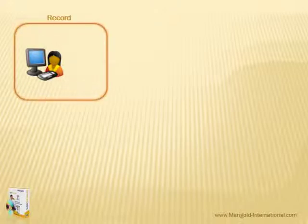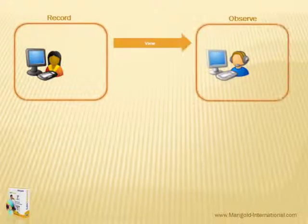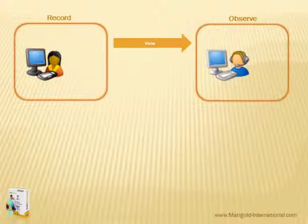Imagine a participant, let's call her Susan, is sitting in front of a PC trying to solve a specific task. All of Susan's activities are observed from a viewing room by the moderator. Let's call him Peter.